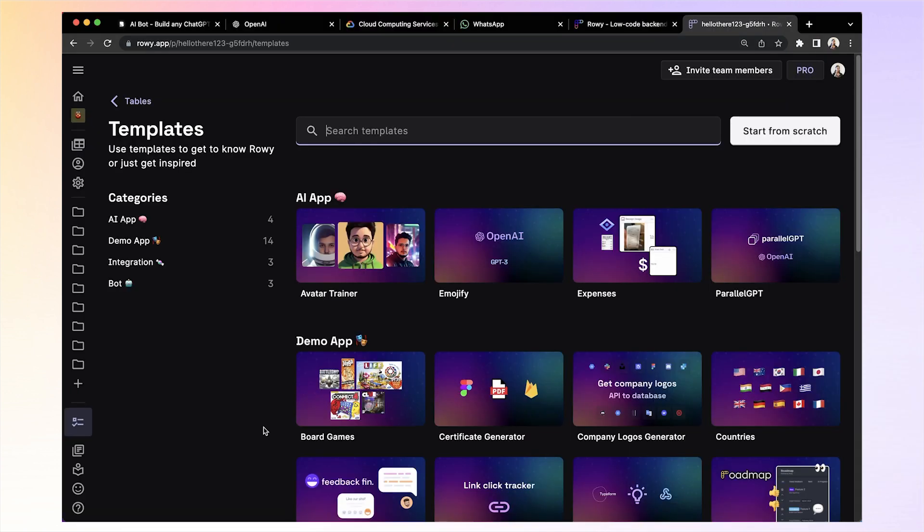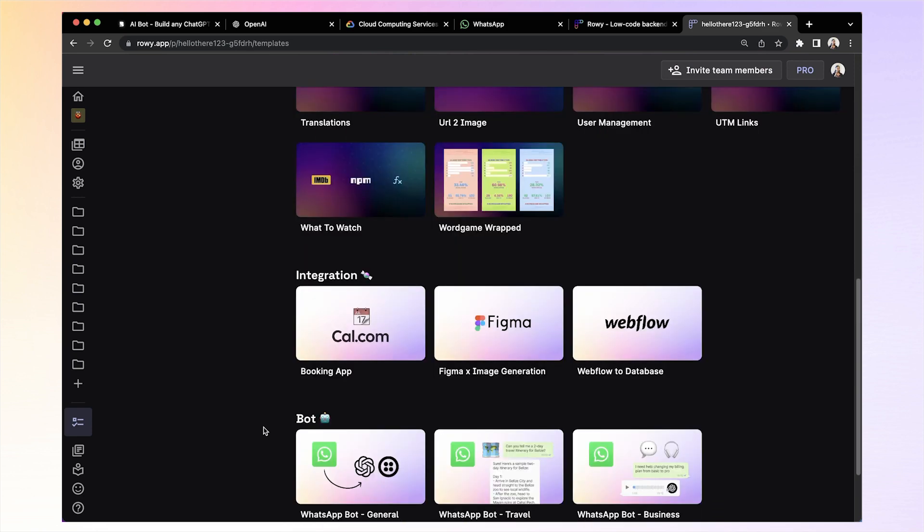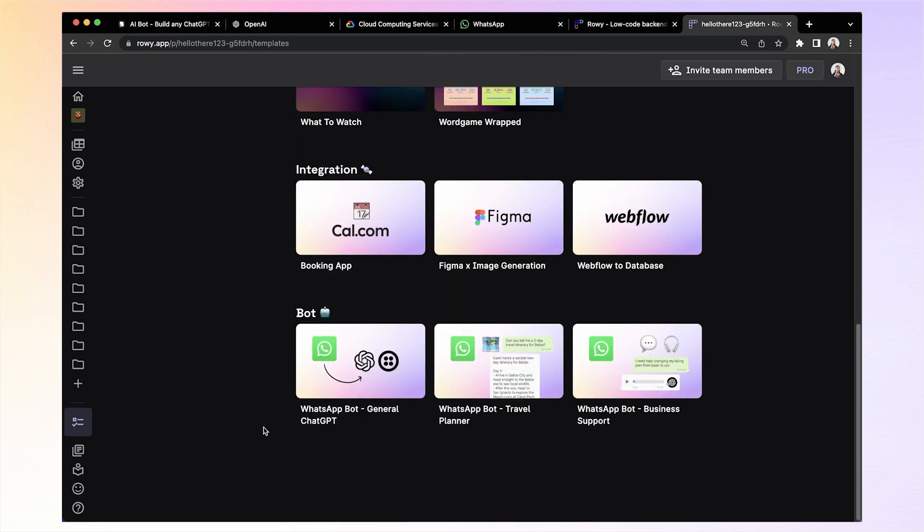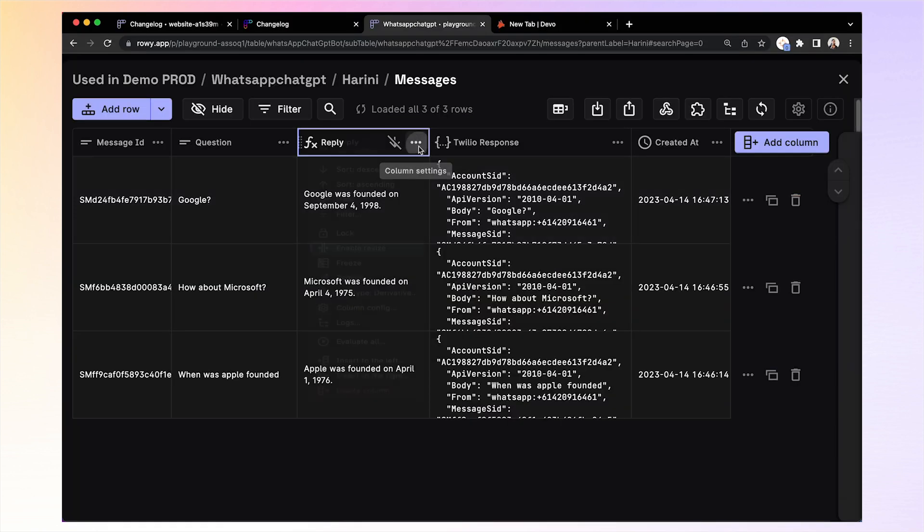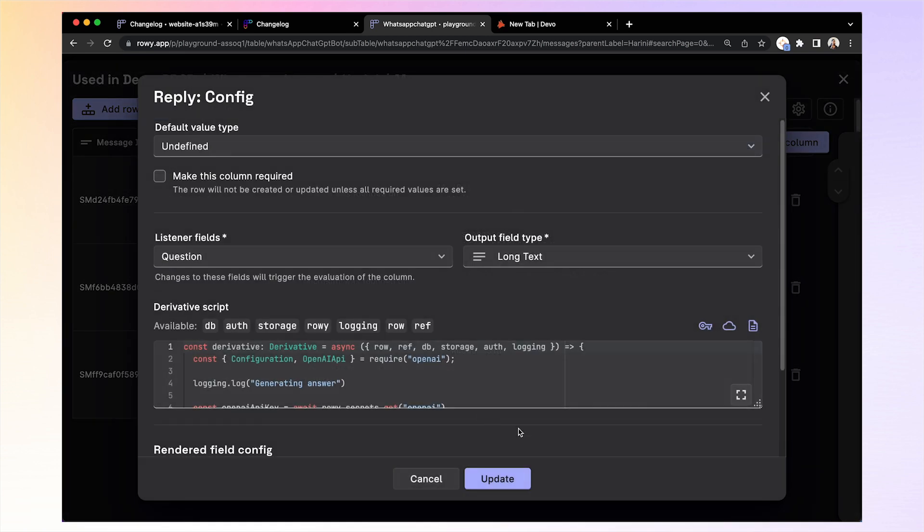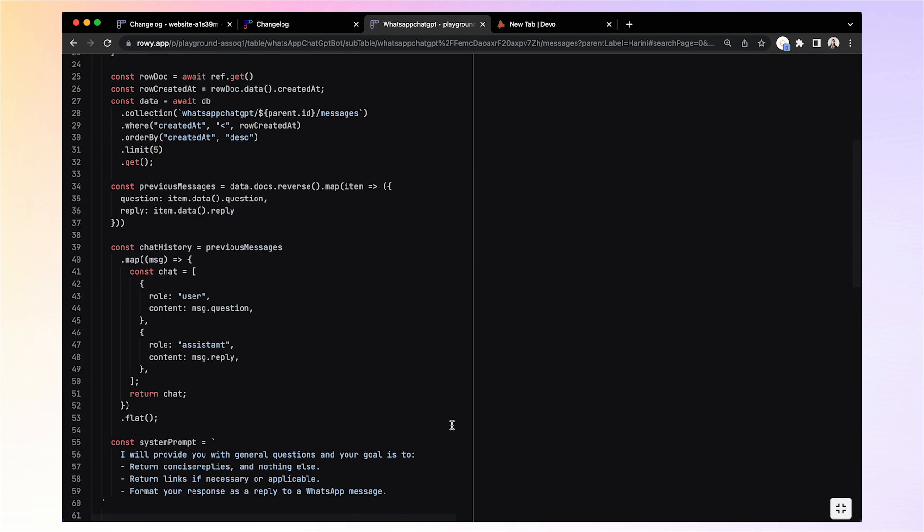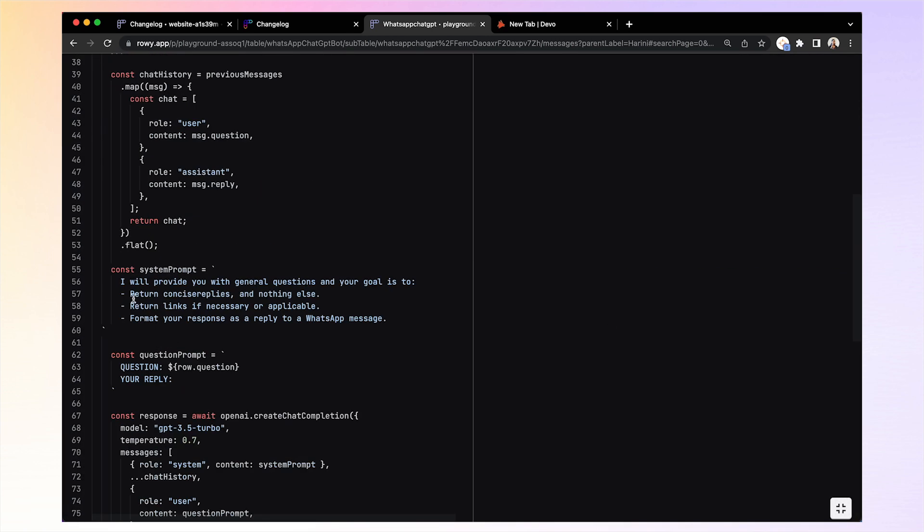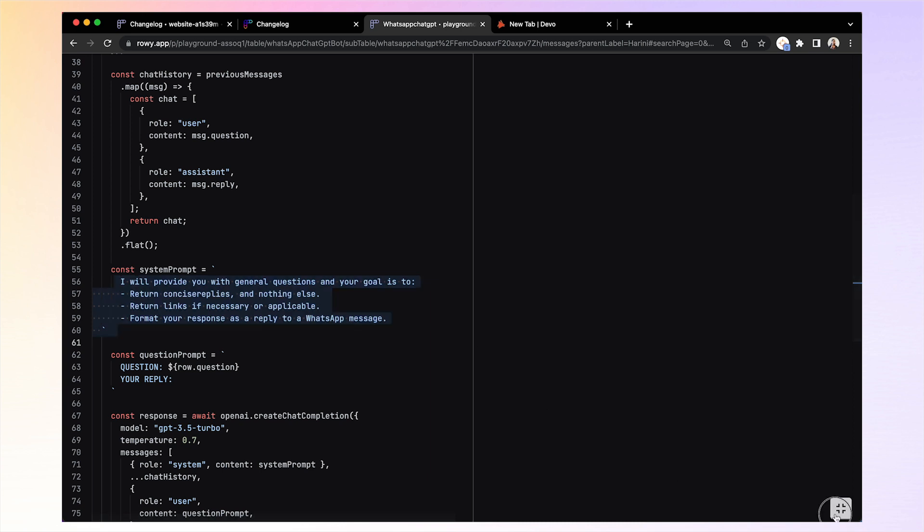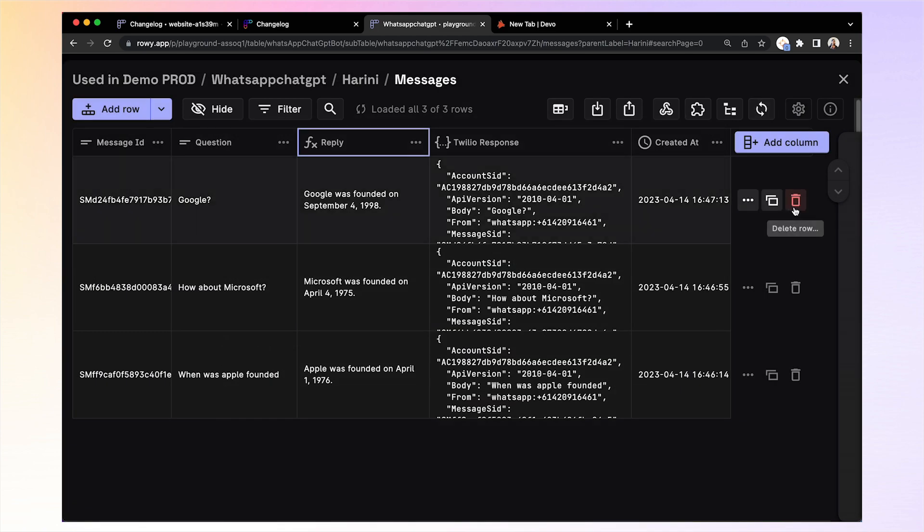So, it's as simple as that by simply cloning this template, you get an end-to-end working WhatsApp AI chatbot. Now, obviously, you can tweak this logic of the AI replies and the prompt by changing the logic here in the derivative column and you'll be able to build any bot for specifically your use case.